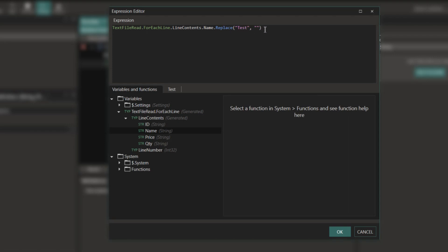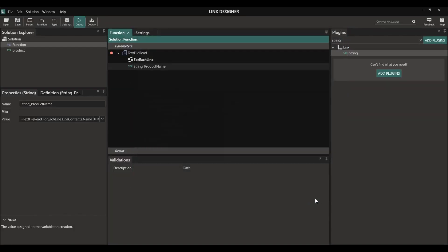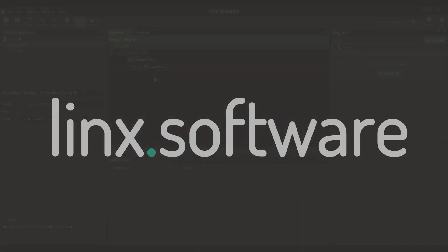For example, I can replace something in the name with something else. The Lynx expression editor has multiple functions that are available for you to apply transformations and logic checks on your data. To learn more, go to lynx.software.